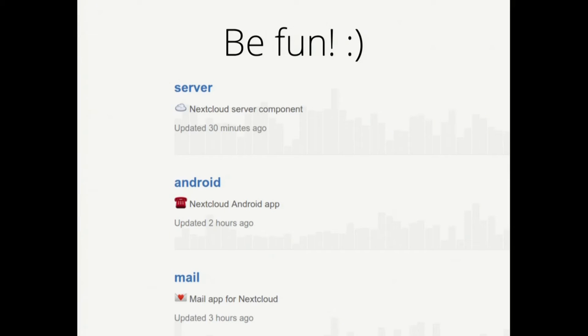Add a relevant emoji and a short description, because when you scroll through the list, a nice short description lets people know what the app is about — much more than just looking at the repository name.